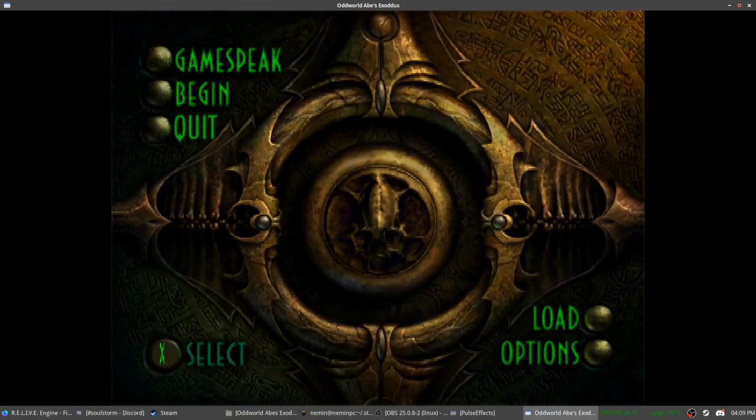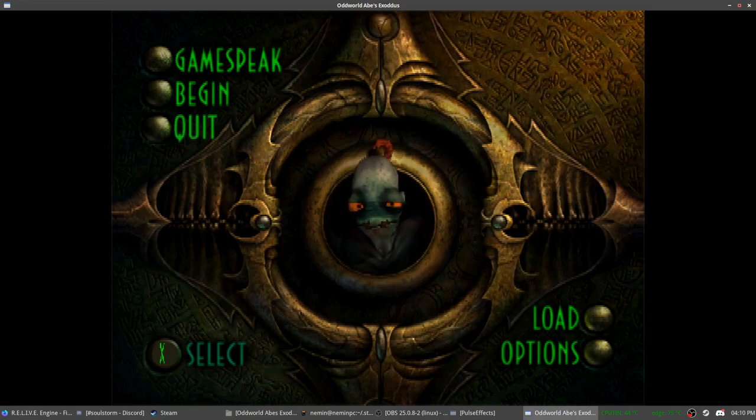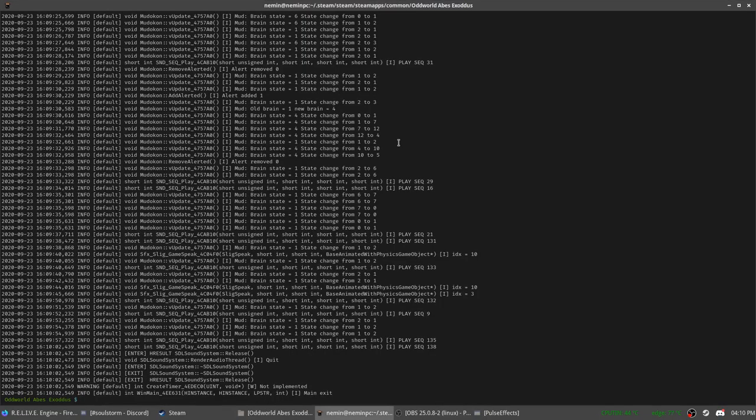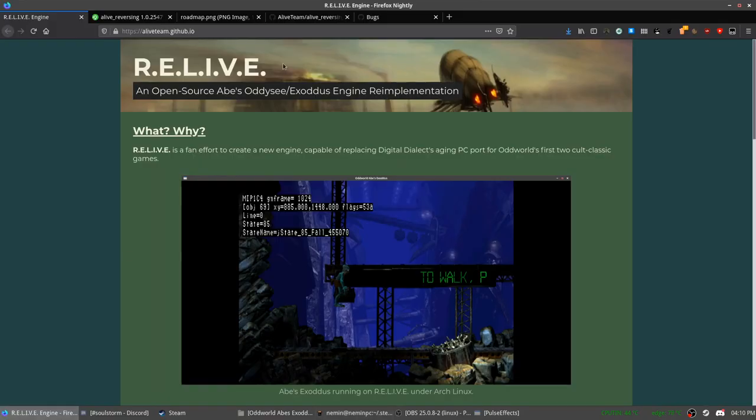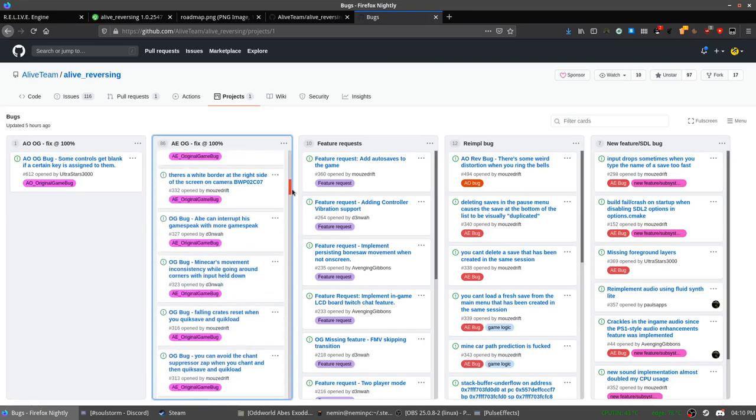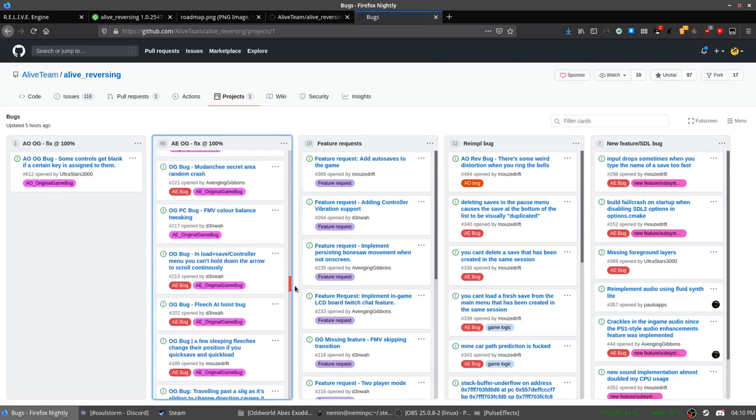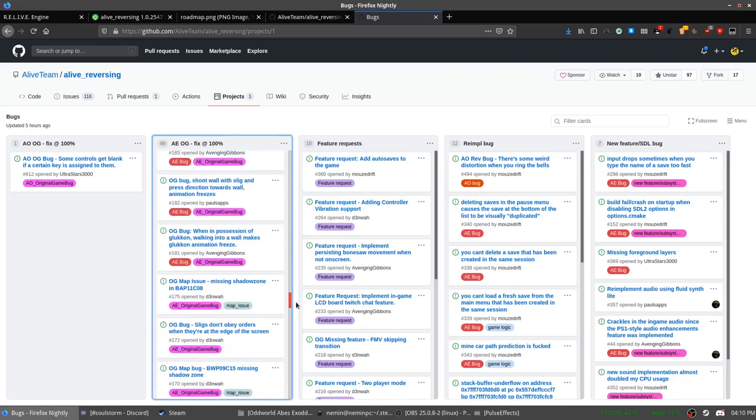Anyway, but this is not all the project is about. People have discovered quite a few bugs in the game. In the original, I mean. They put it inside a list. You can see that there is currently one Abe's Oddysee bug.